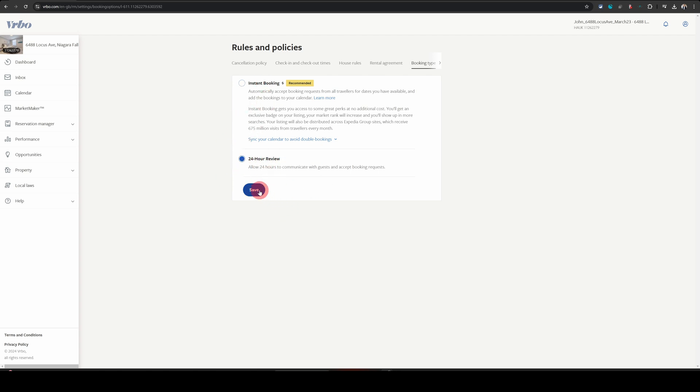Once you're all done, just click on save. And from that point onwards, all the reservations will have to send you a booking request. And only after you accept them, they will be able to book your place.